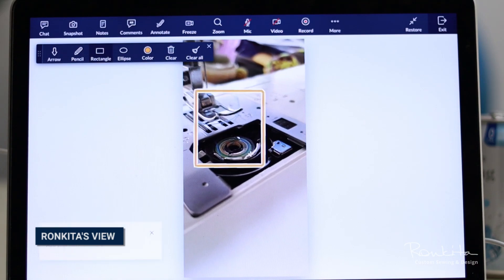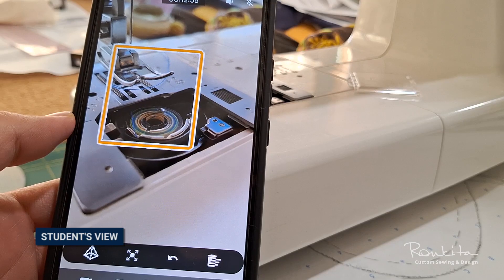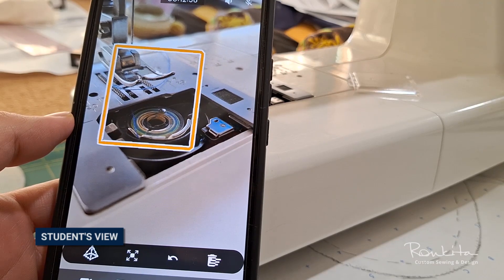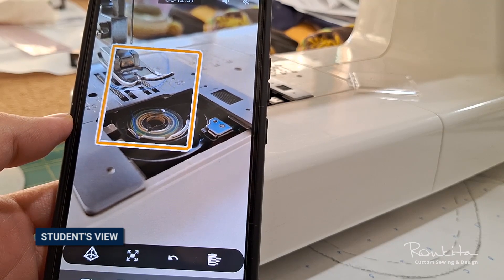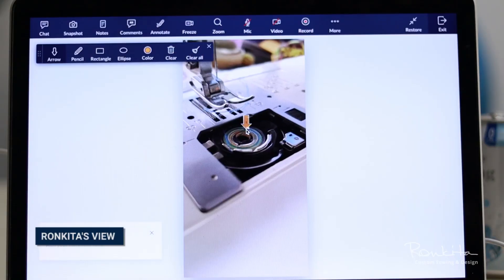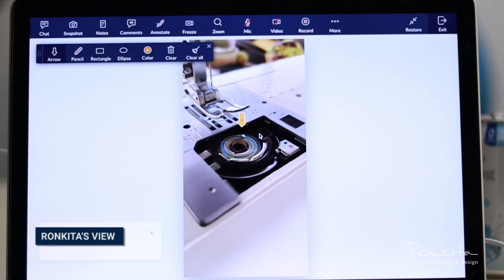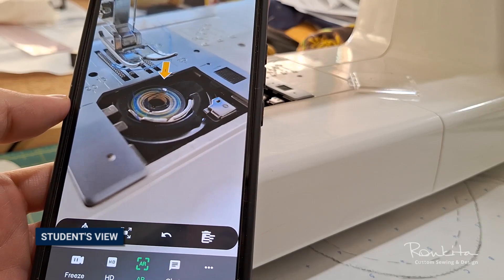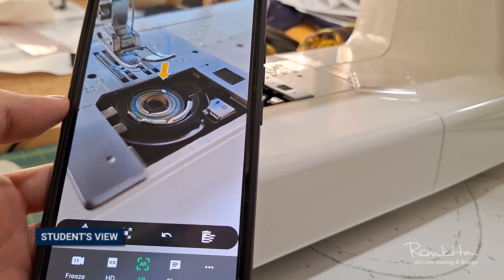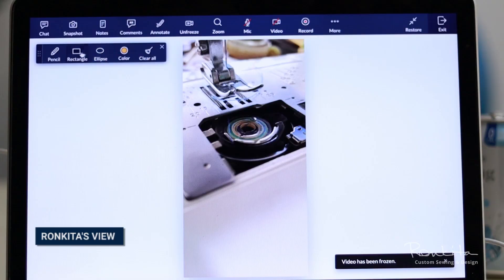When my student holds up their camera to show me their project or machine, I can not only see what they see, but I can draw shapes on their screen to pinpoint exactly where I want them to look.